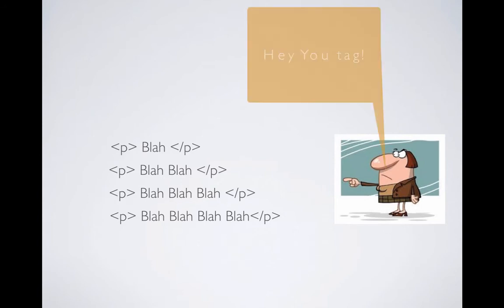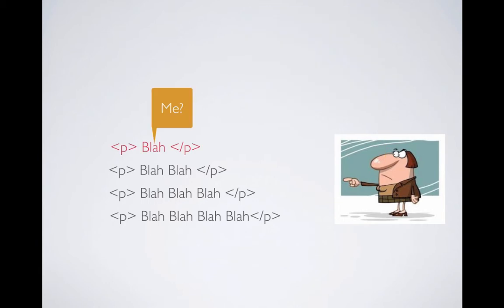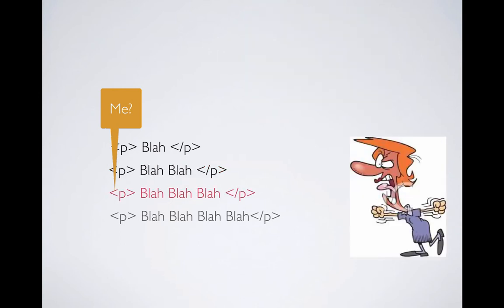So this guy is Mr. JavaScript and he wants to call one of these tags. Let's say it's a fourth tag from the bottom and he wants to call this tag and change his color to red. We're going to learn how to do that later on when we introduce JavaScript. But let's assume JavaScript knows how to change the tag. But in order to do that, he has to identify the tags. So right now it's just pointing to a tag and saying, hey, you tag. And the first tag says, no, not me. Second one, not me. Third one, not me. It is very difficult to do this without giving some sort of identification.